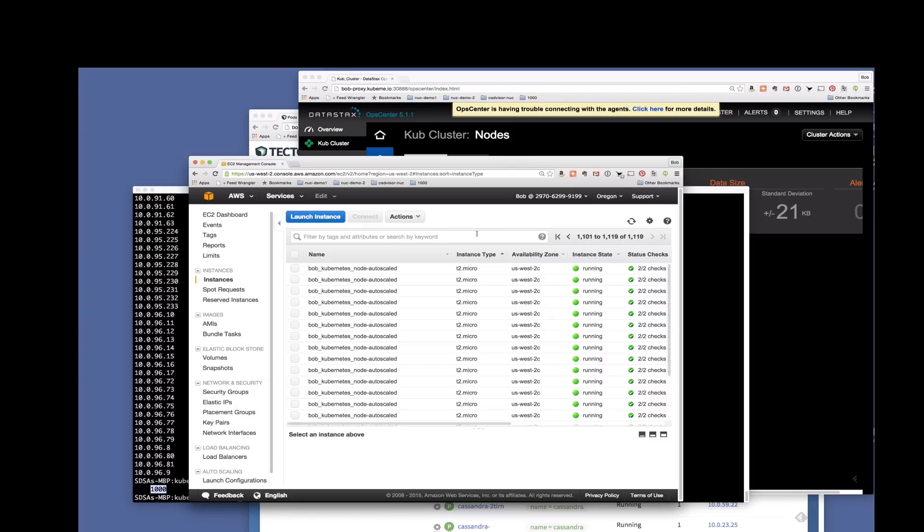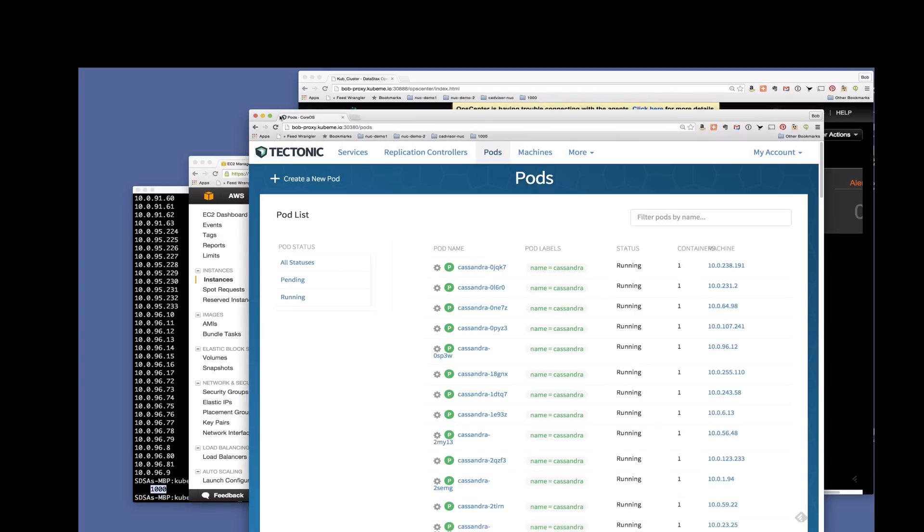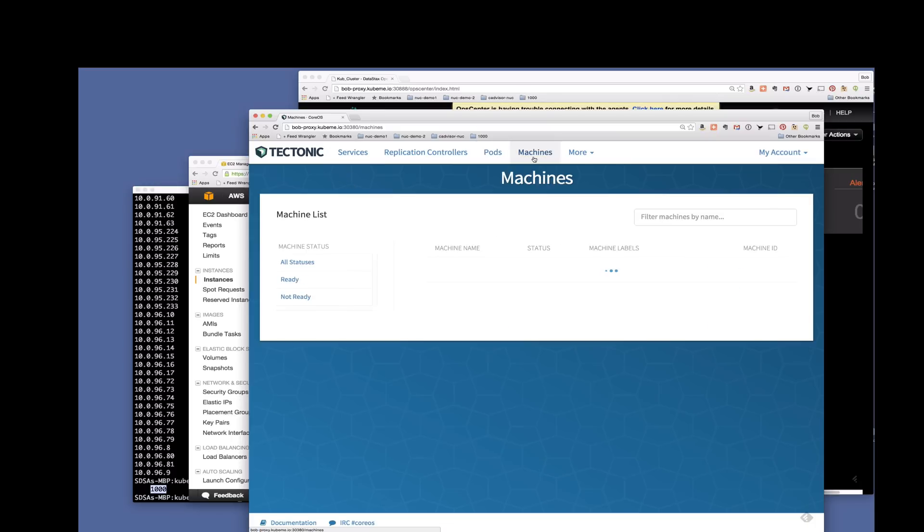More machines here than a thousand because of some of the Kubernetes master API servers, etc., but also because we're doing some other project work.